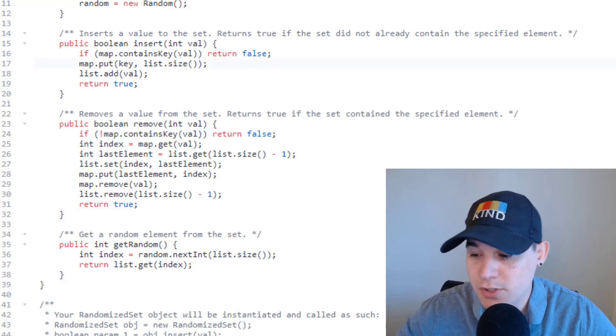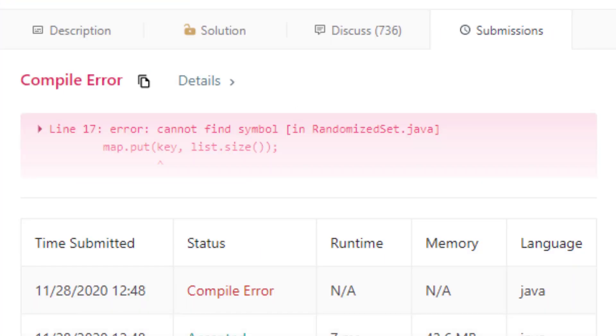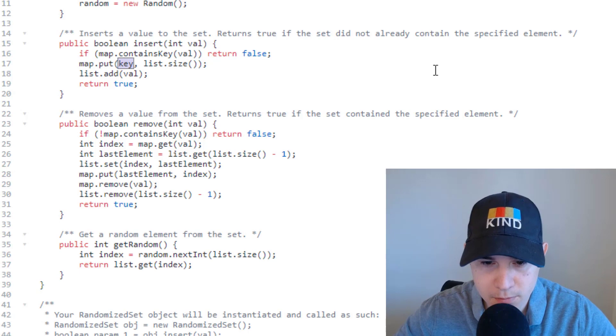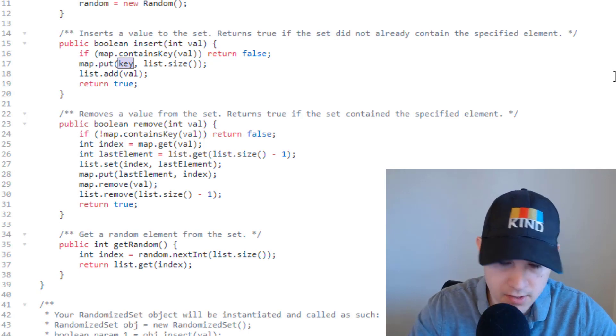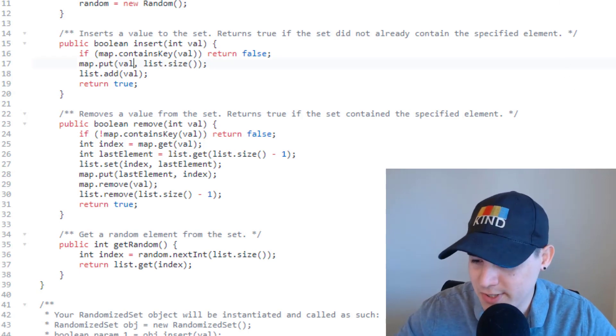Let's make sure the solution works. I put the key incorrectly — it needs to be val. Let's submit one more time.